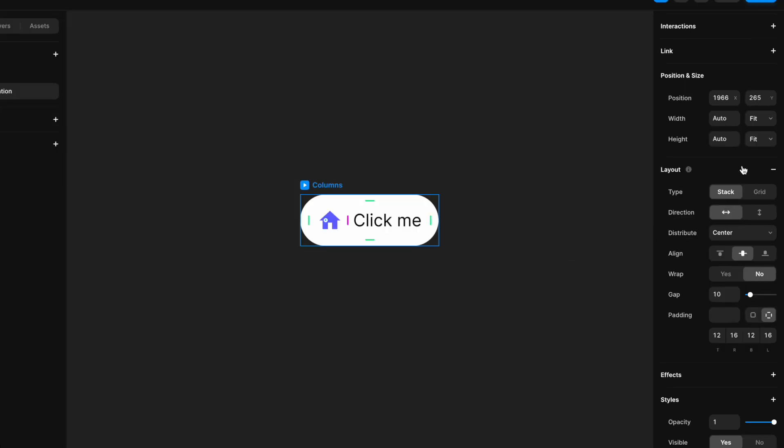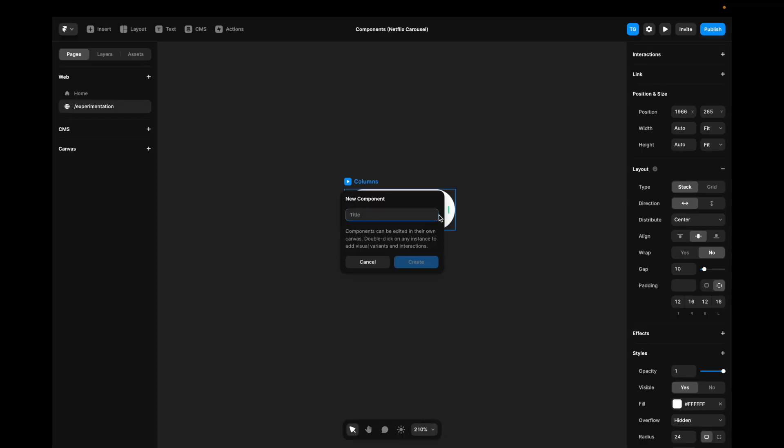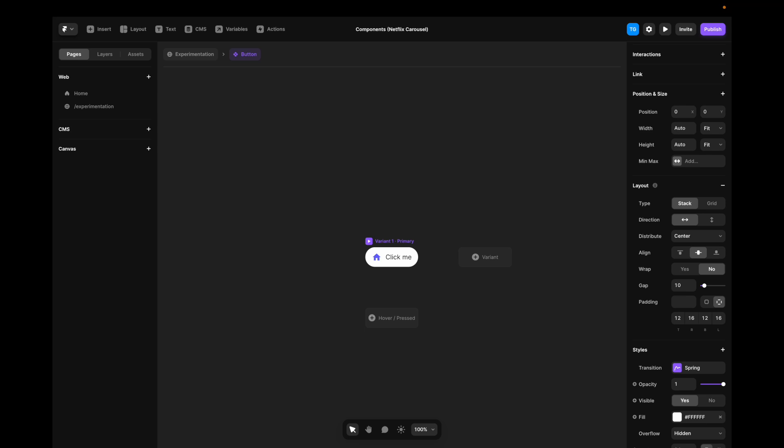By the way, if you find working with stacks to be hard, I have a video on the topic in the top right. Now, I'll just right click, hit create component, call it button, hit enter.